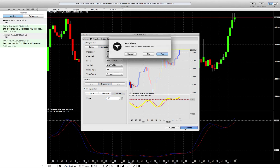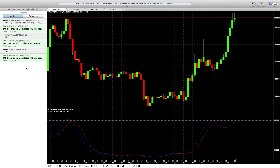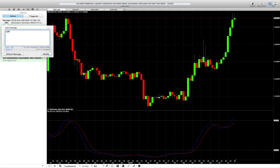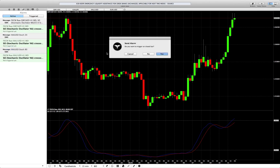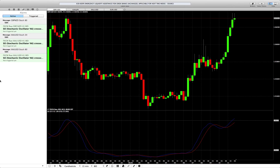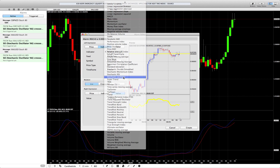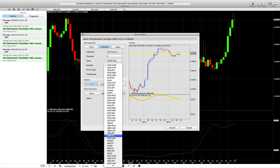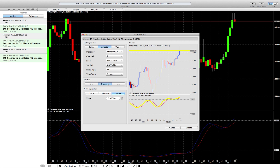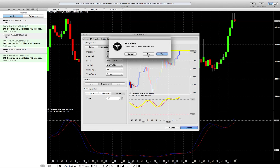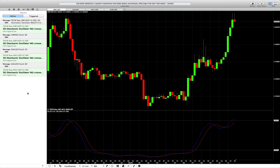Click 'Create,' choose not to trigger on a closed bar, then immediately edit the name to 'GBPNZD Stoch 80.' Click Modify and again choose no for closed bar. Then create another alarm for Pound Kiwi with the same process — Indicator, Stochastic Oscillator, Pound Kiwi pair, crossover — but this time set the value to 20. Click Create, and no, don't trigger on a closed bar.